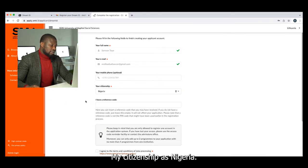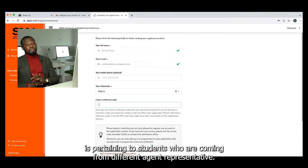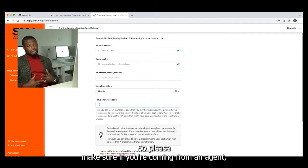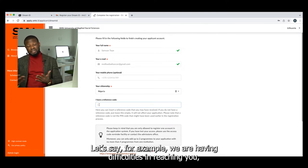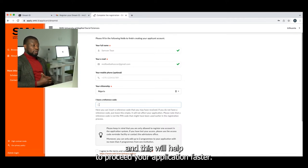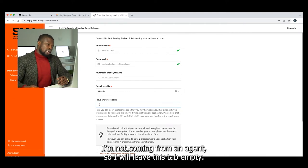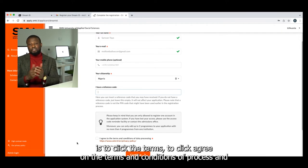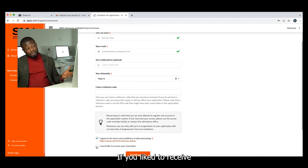Citizenship also affects the price of the tuition fee and the application fee, so make sure the citizenship is entered correctly. I am from Nigeria so I will put my citizenship as Nigeria. There is another tab about reference code — this pertains to students coming from different agent representatives. Each agent has been assigned a code, so if you're coming from an agent, ask your agent for the code, as this helps facilitate the process. If you're not coming from an agent, leave this tab empty. The next thing is to click 'Agree' on the terms and conditions of data processing.